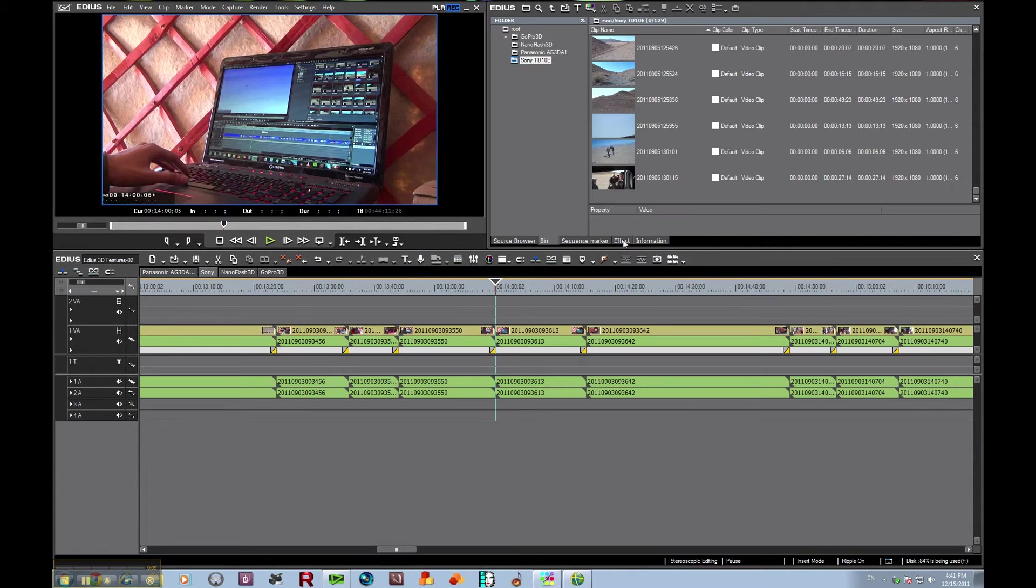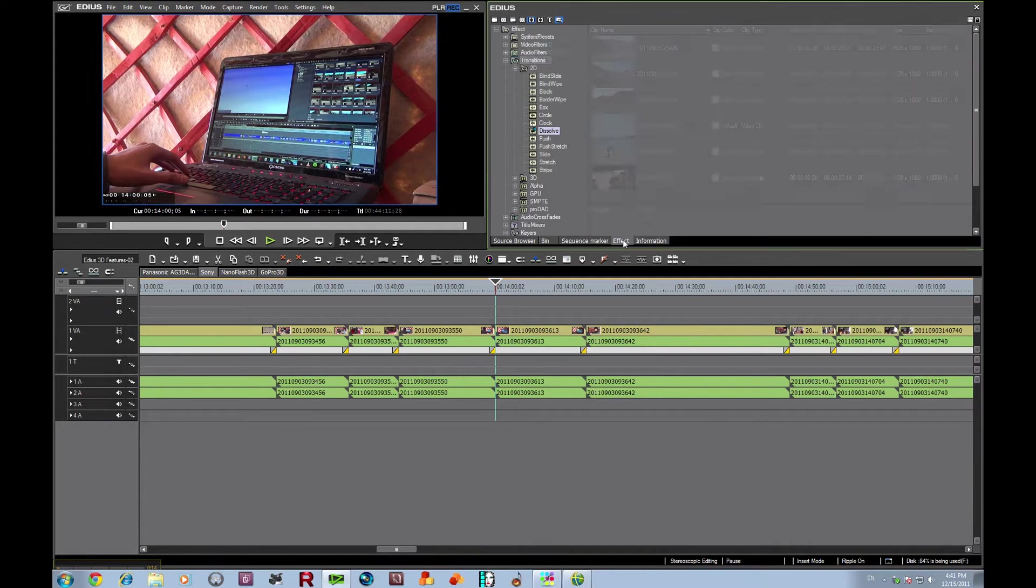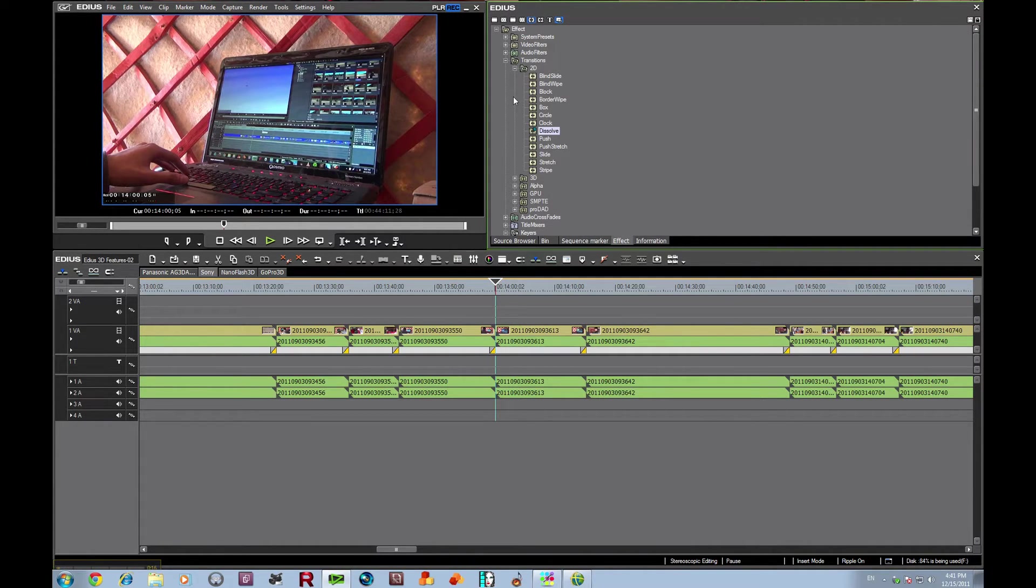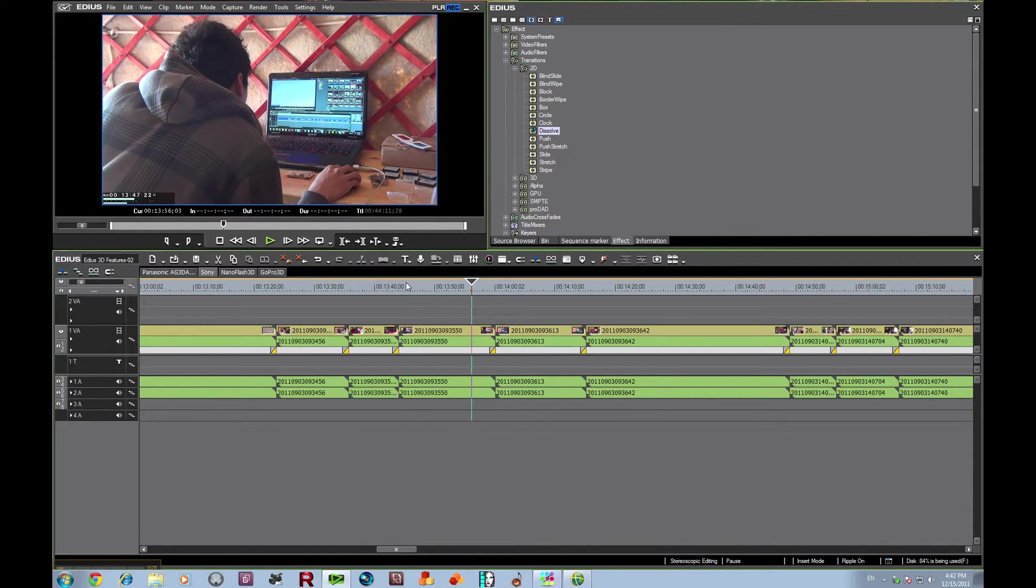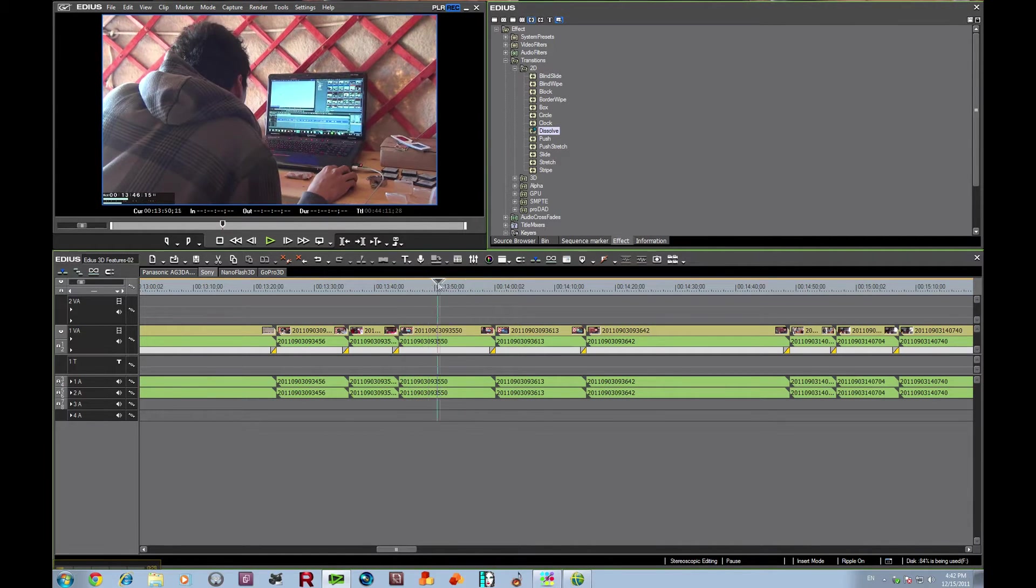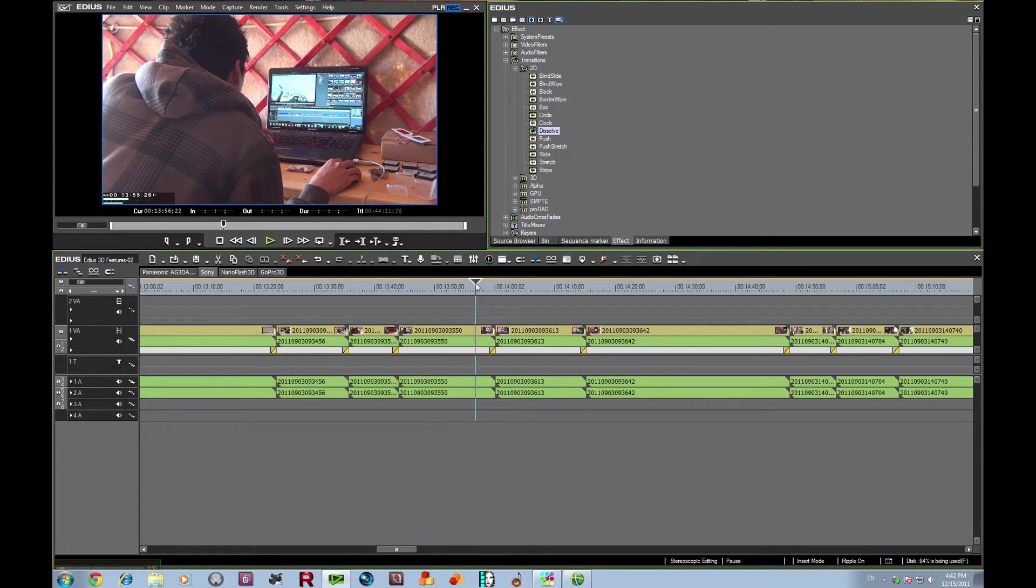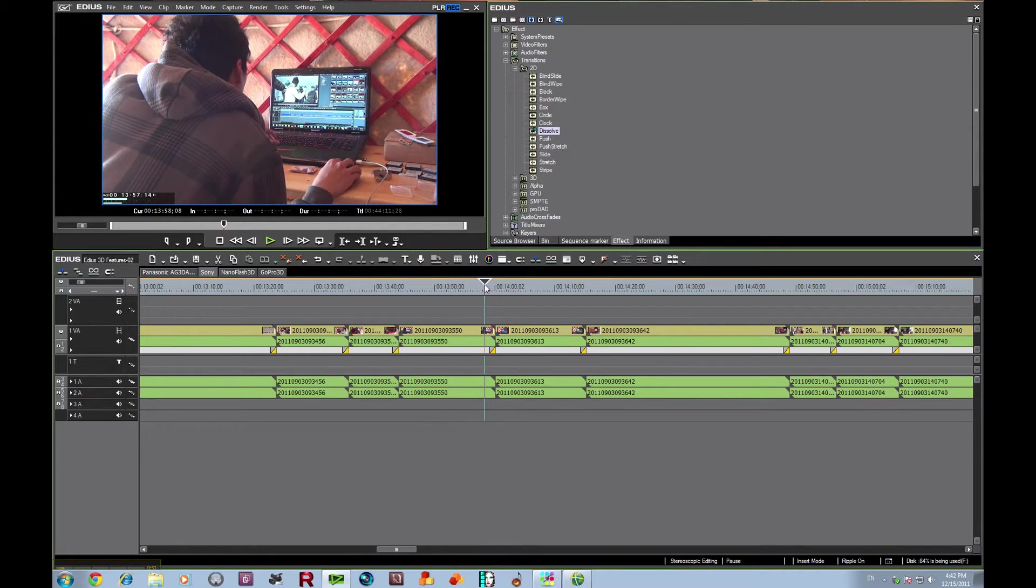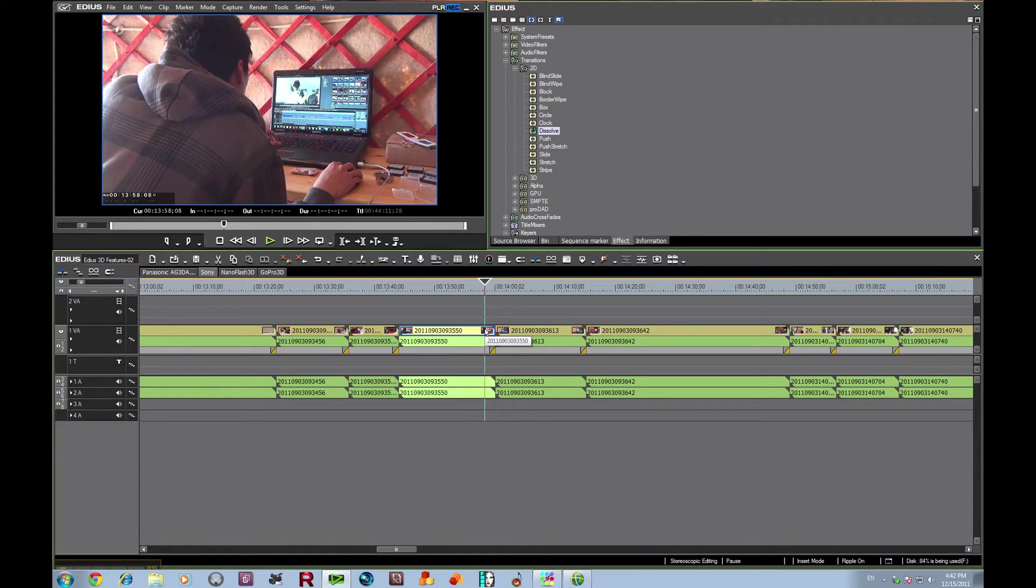EDIUS comes included with filters and effects that you can add to your timeline, to your videos. Let's take a look at some of the transitions. We're looking at clips here behind the scenes that we shot inside the ger, editing actually on our Toshiba laptop and editing with EDIUS. Let's go ahead and create a couple of cuts here.